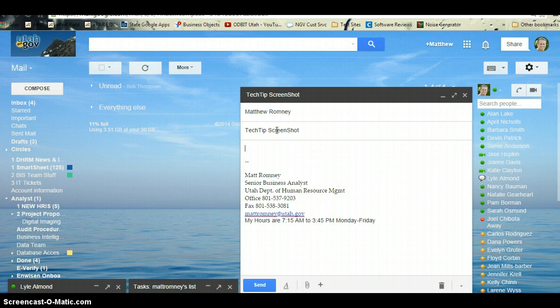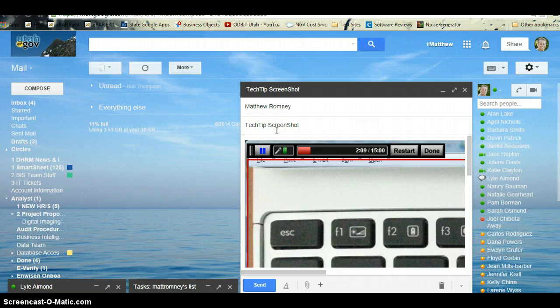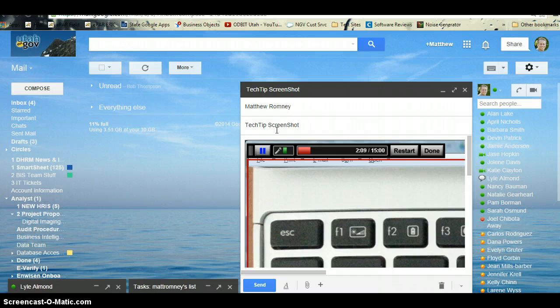I'm going to do Control+V, and that's going to paste that screenshot right into the email. Okay, so there you have it—that's everything that was showing on my monitor.